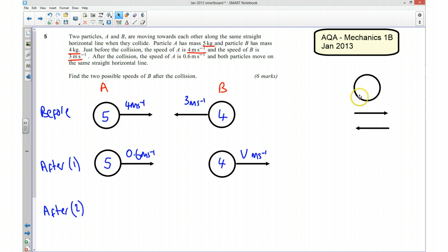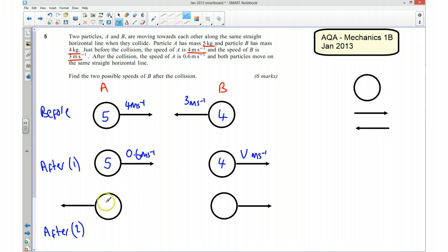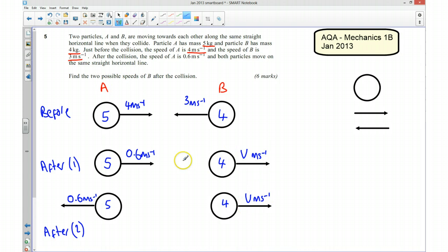The other possibility would be this scenario here — we could have had them both going away from each other. Again we have masses of 5 and 4, B's speed is V m/s, and this time A's speed of 0.6 m/s is in the other direction. So we've now got two possible cases and there are going to be two possible speeds for V.